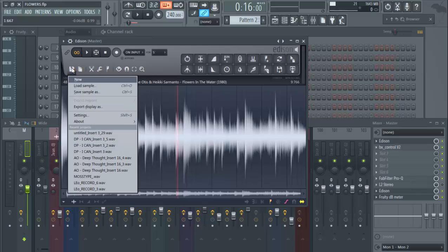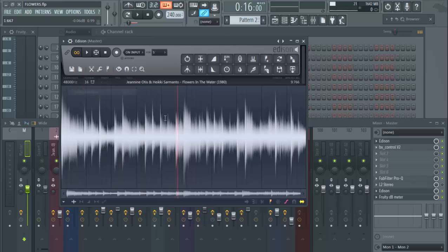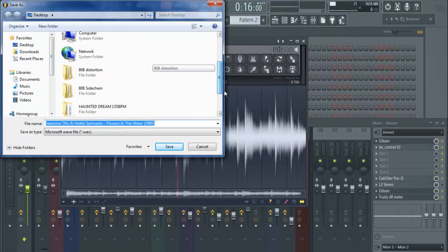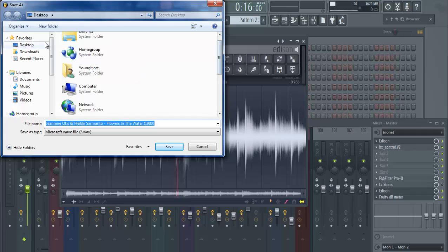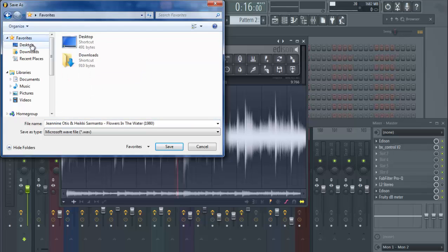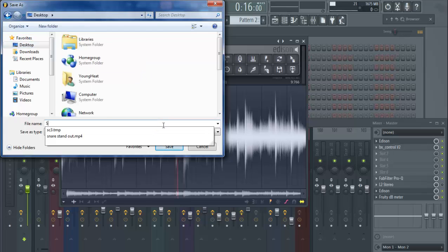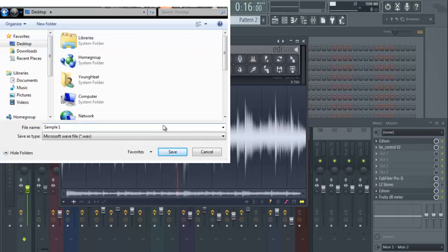or File button, and you hit Save Sample As. And of course, you can put this sample wherever you want to put it. So we'll just put it on the desktop, call it Sample, call it Sample One.